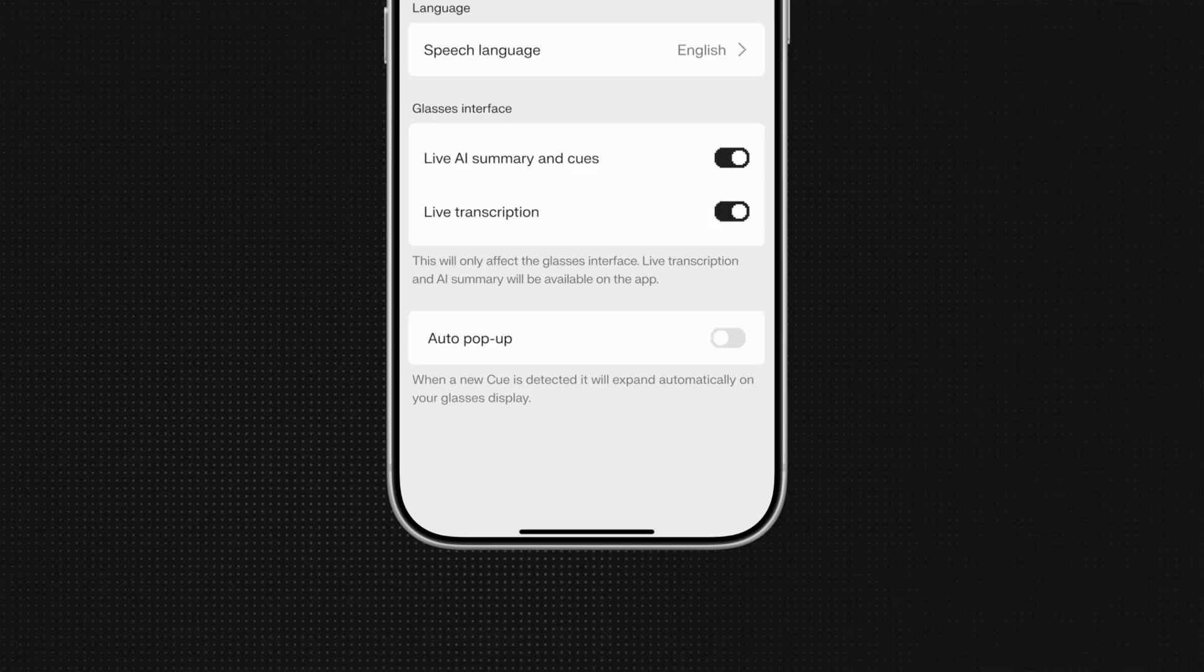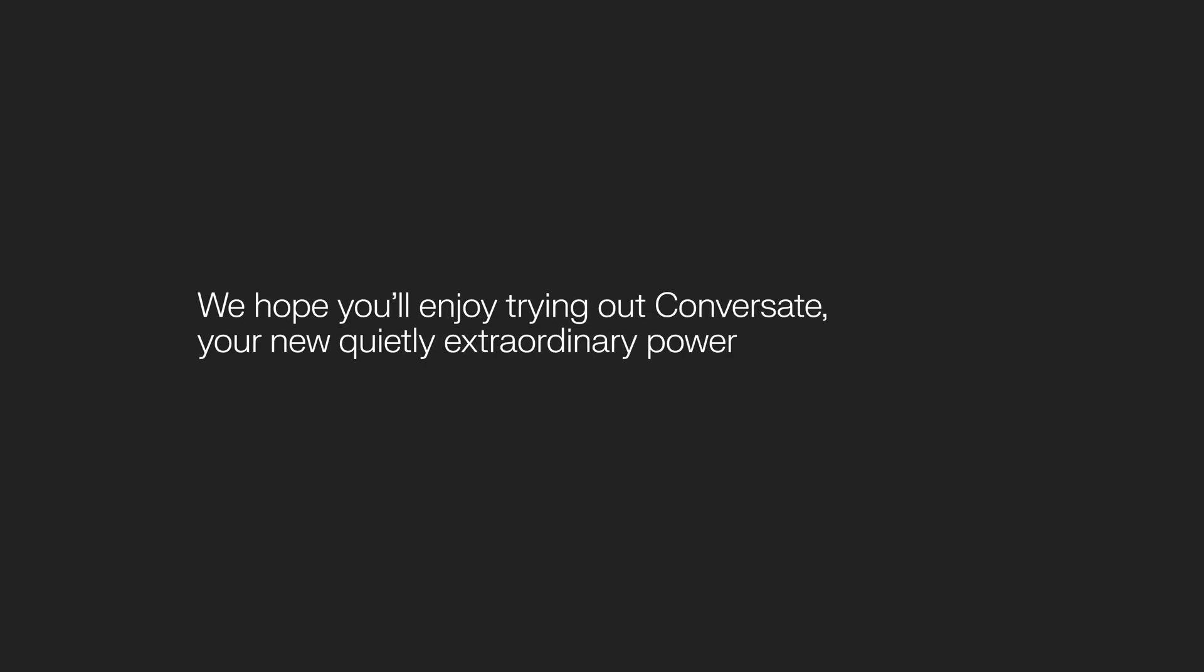This is all for now. We hope you will enjoy trying out Conversate. Your new Quietly Extraordinary Power.